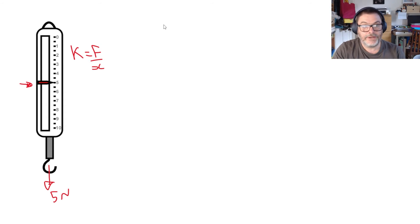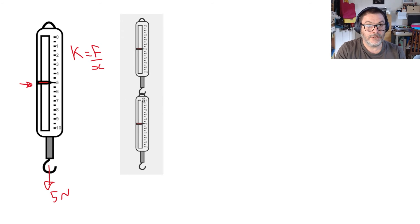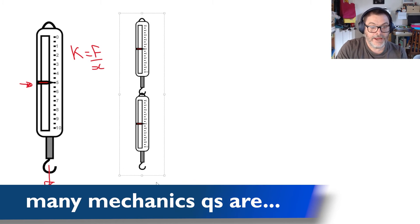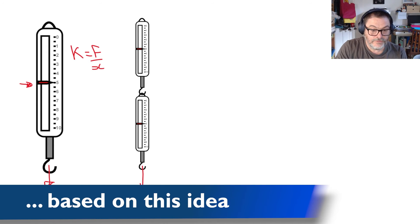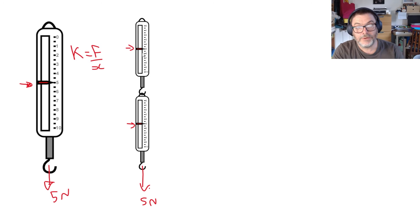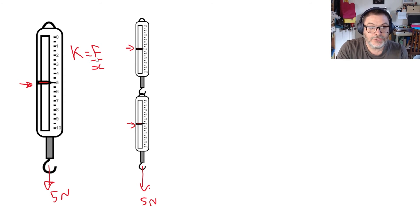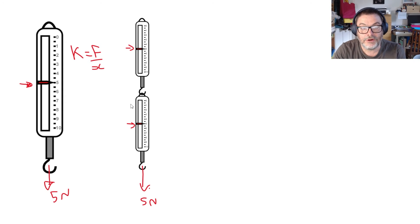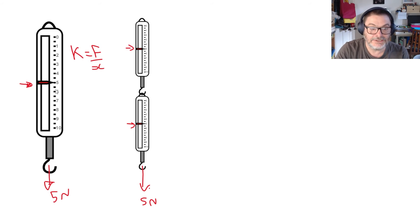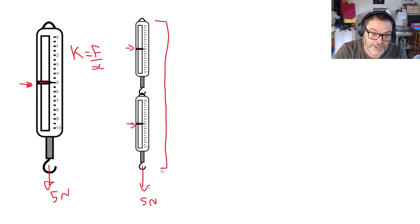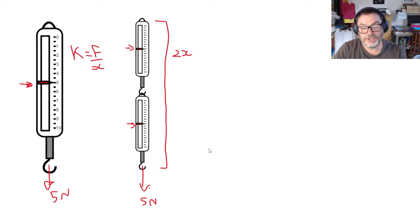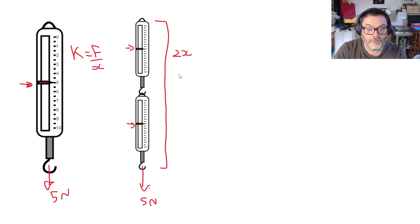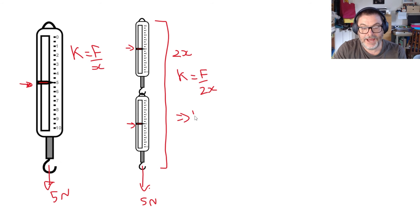What happens then if we're going to put two springs in series like this? So what we find now is that if we put on the same five newton force here each of our two springs is still going to experience a five newton force acting on it and because each spring is identical to our test spring they're both going to stretch the same amount as the test spring. That means that the total extension for the system is going to be 2x compared to what it was which means that the overall value of K is going to be F over 2x which means that K has halved.